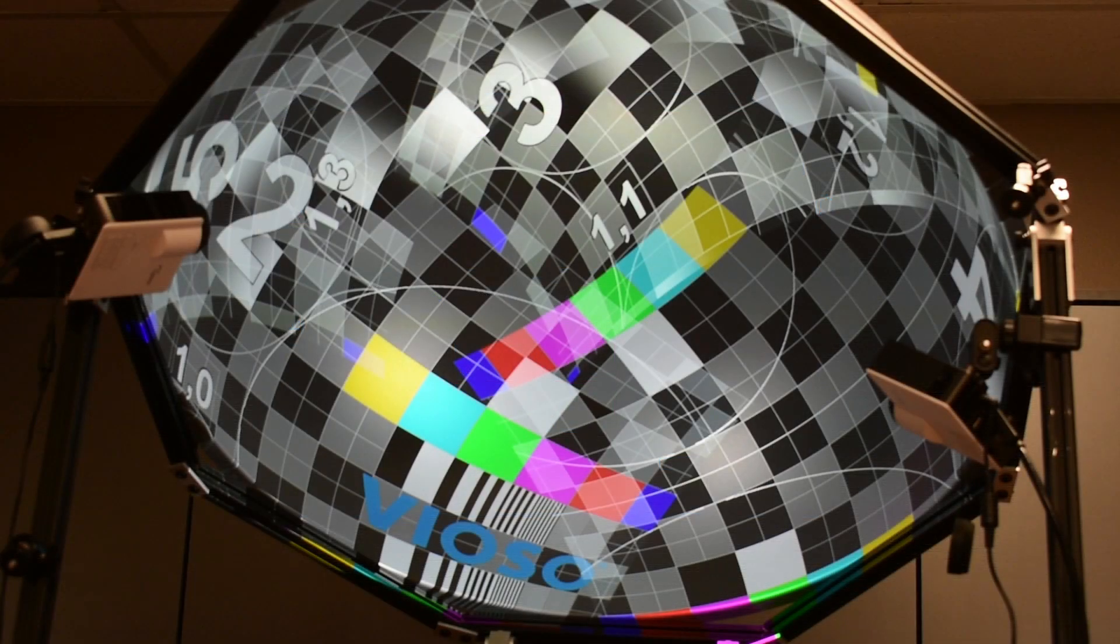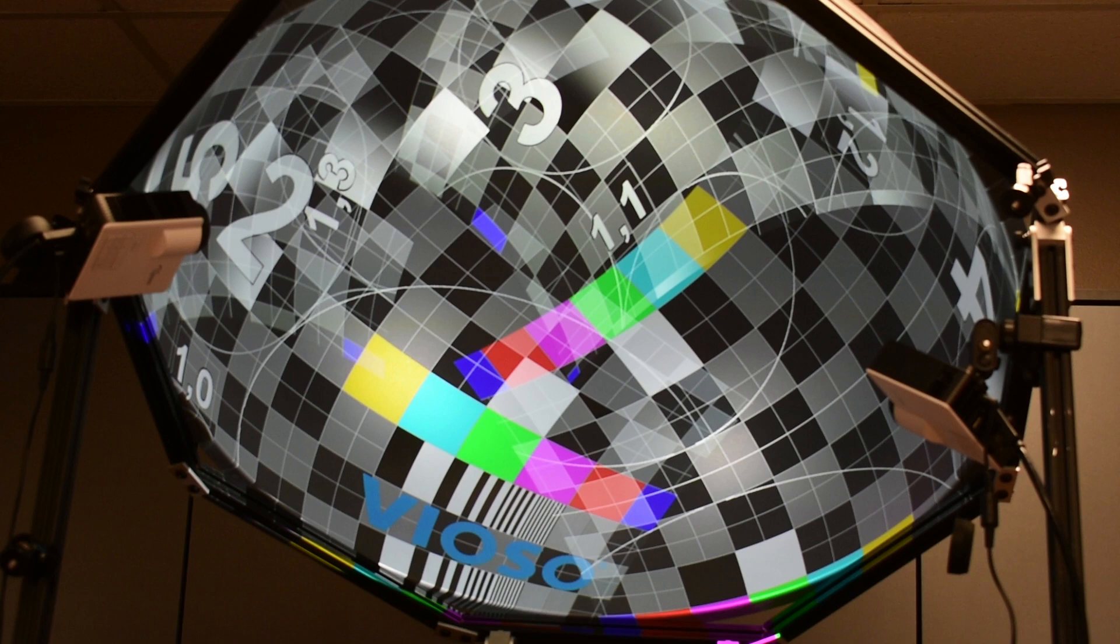You will notice that your outputs will look a bit different. All of your projector outputs will be one complete display. This is not as noticeable on dome surfaces.